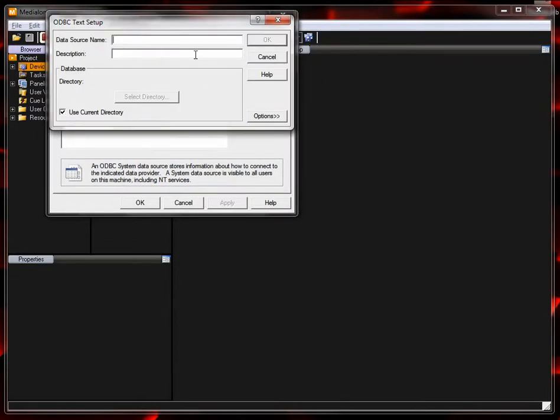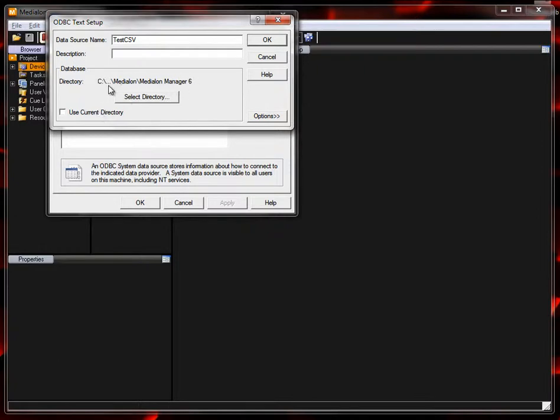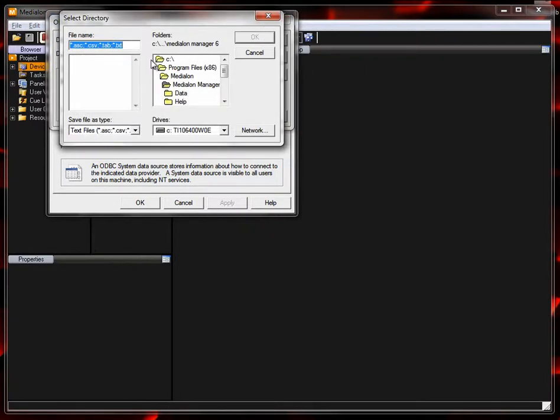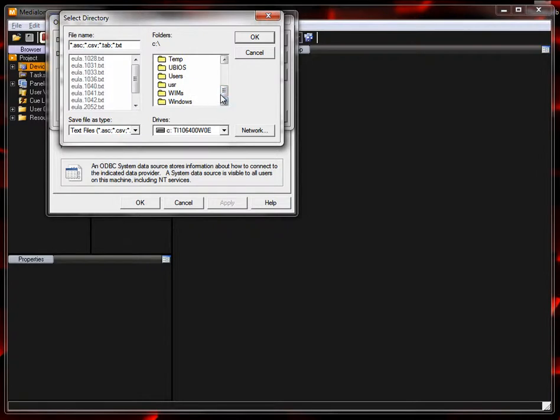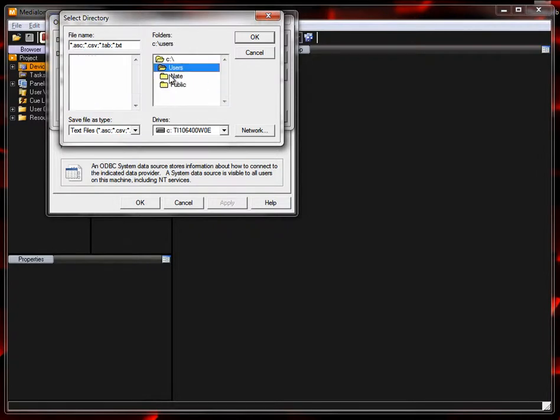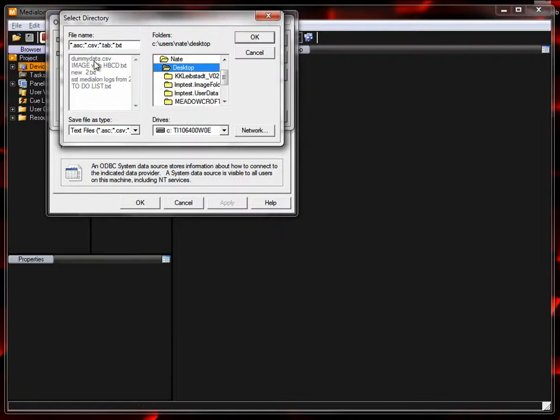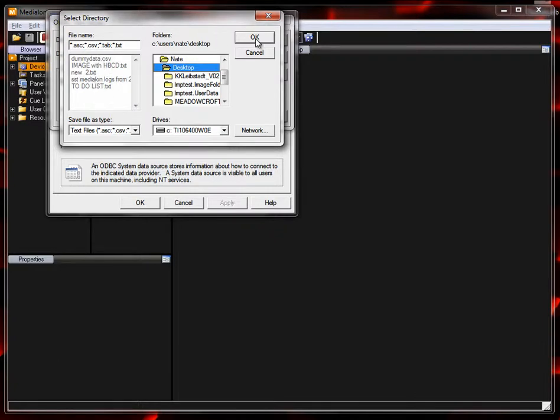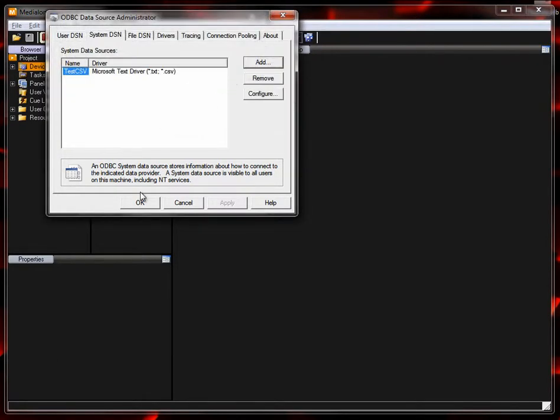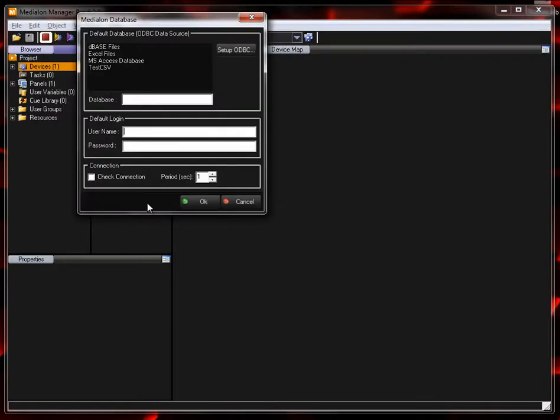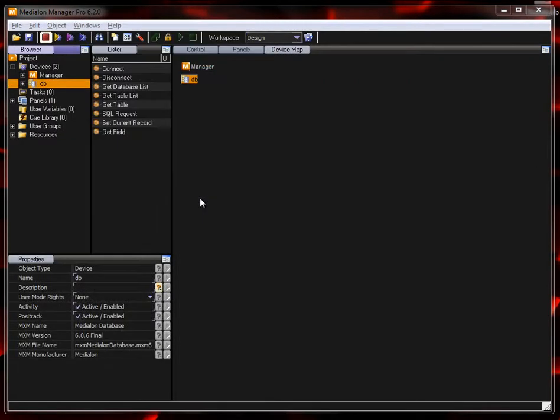I'm just going to go ahead and name that one test CSV and rather than using the current directory which is going to default to the application that called up the ODBC, I'm going to reference the desktop because that's where my file is at. So I just need to switch to users, NAT, desktop and you can see that my dummy data CSV does exist there. So that's it. We've added our data source and now it shows up here test CSV in the device setup.